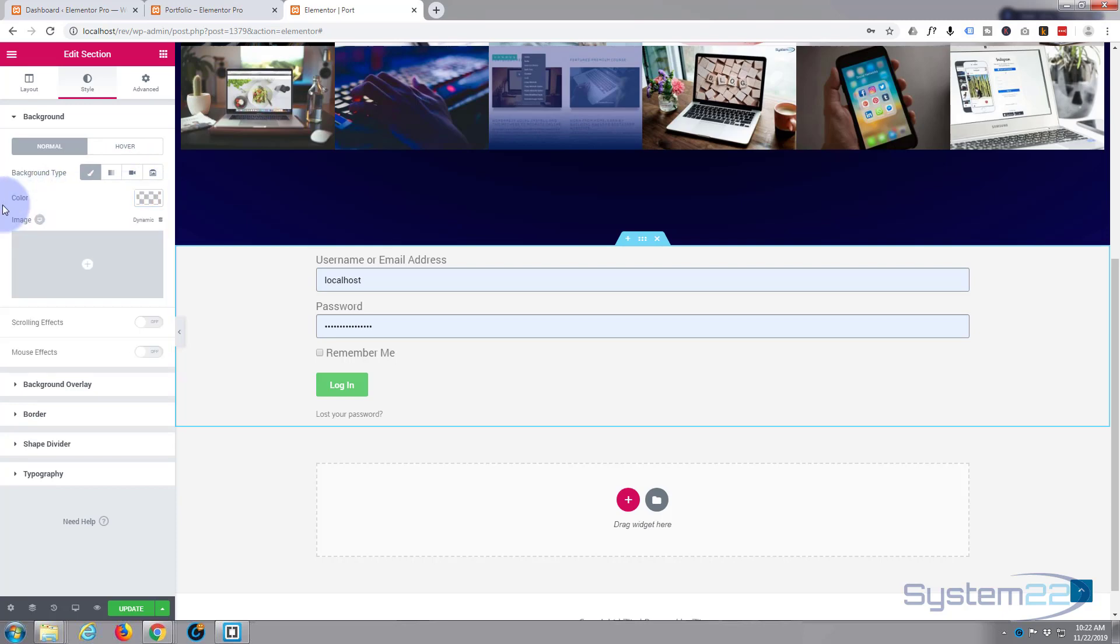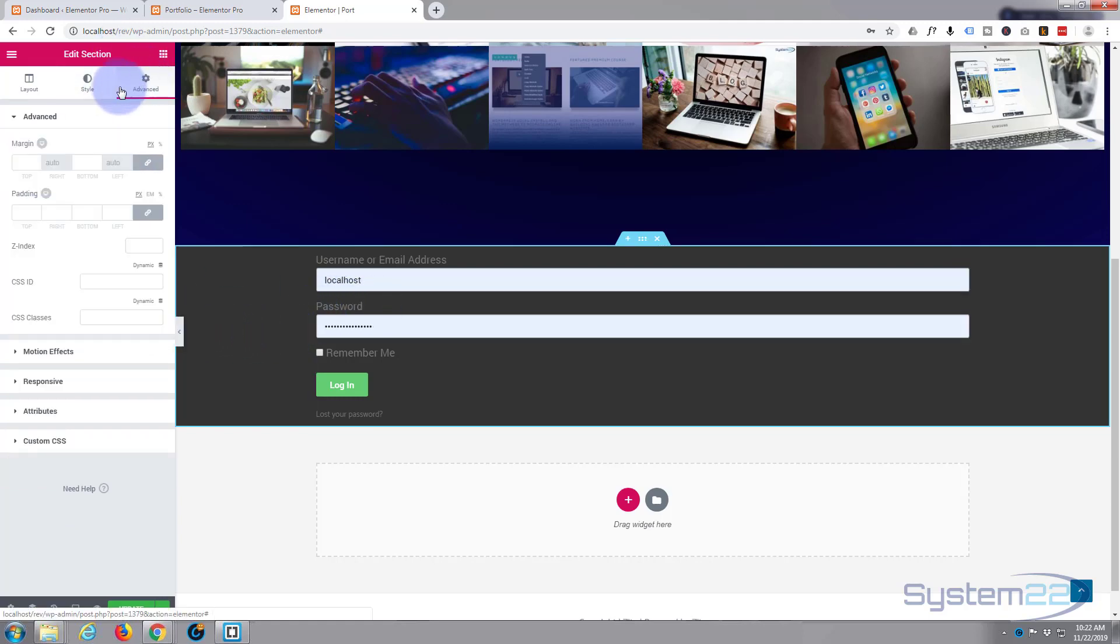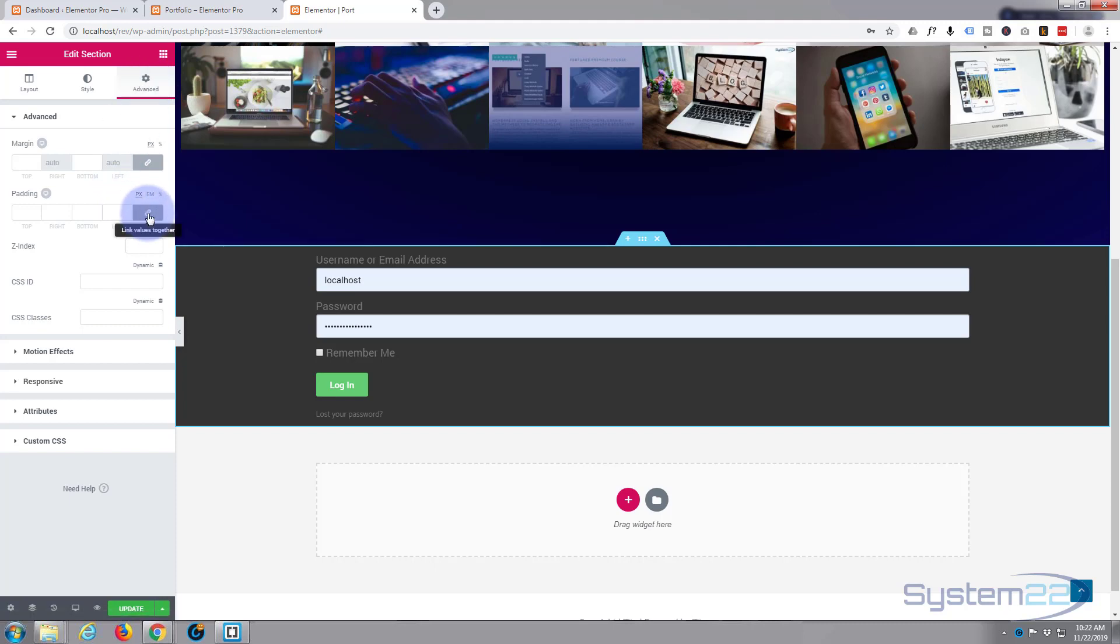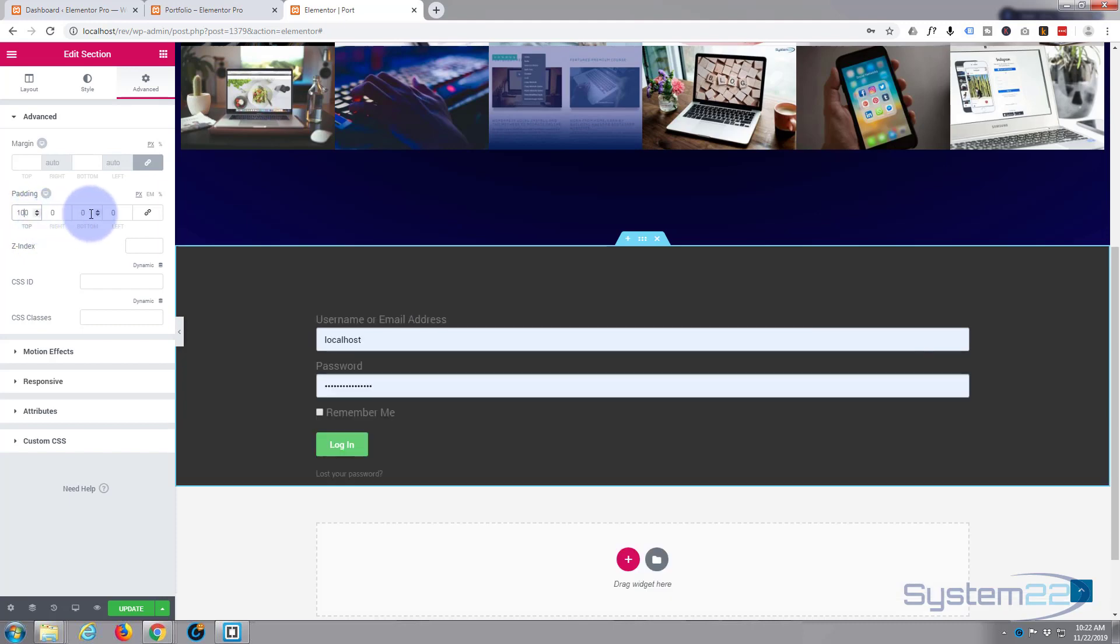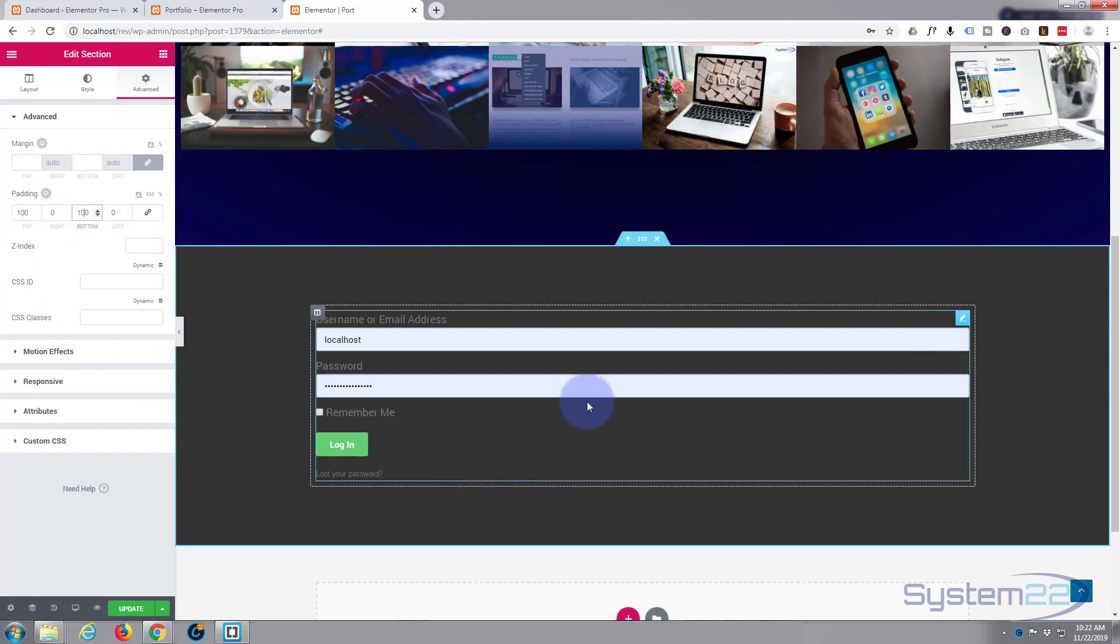There we go, that's fine. And let's give it a bit of padding top and bottom. Just hit the advanced tab. I'm going to uncheck the chain because it'll do all four at once if I leave that checked. And I want to give it say a hundred at the top and a hundred at the bottom. There we go, that's fine.